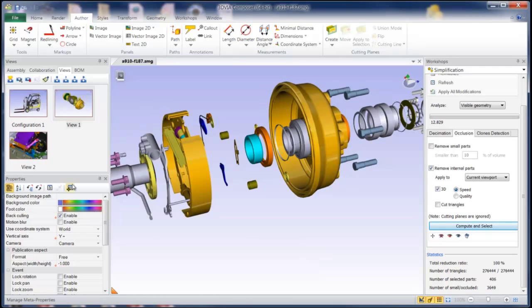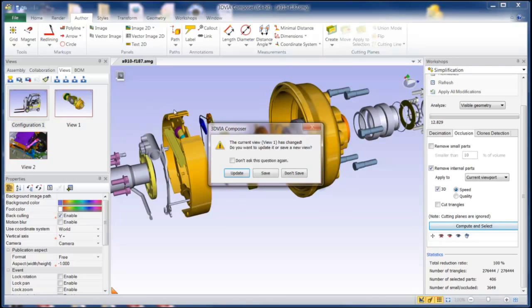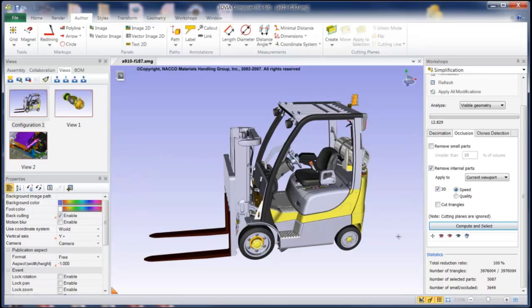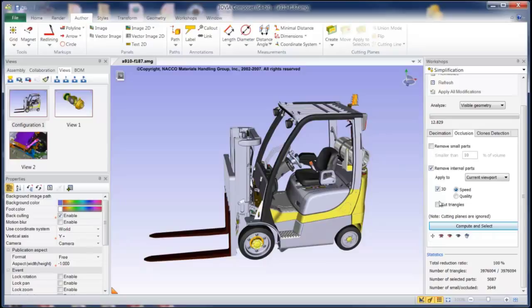So another option that we have for security is our simplification. So for example, we have simplification, decimation, occlusion. And this is really a powerful tool, and you can also use it just to lighten up your models.